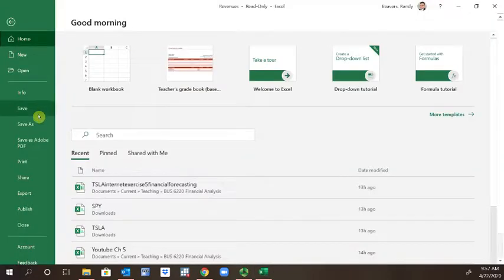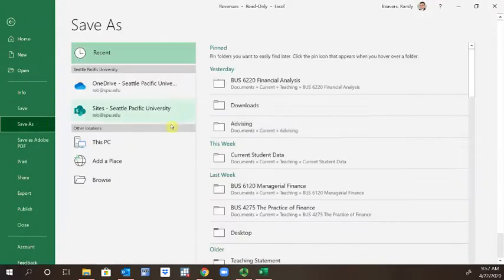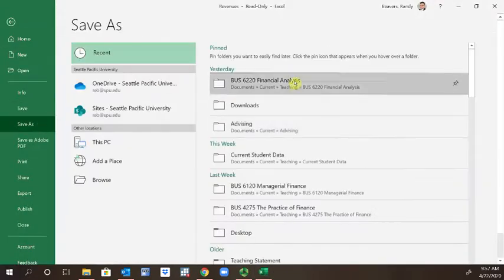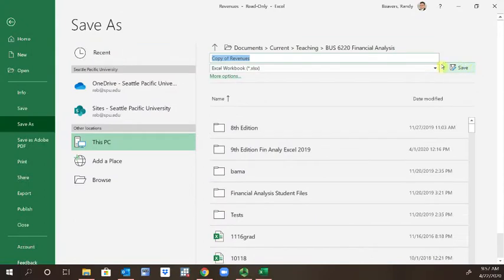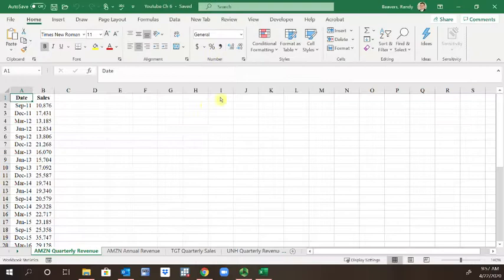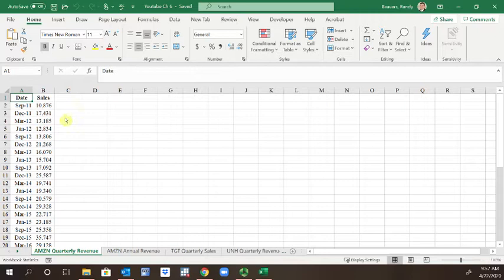So these are revenues from Amazon. Beginning with this first sheet, let's just quickly graph this.